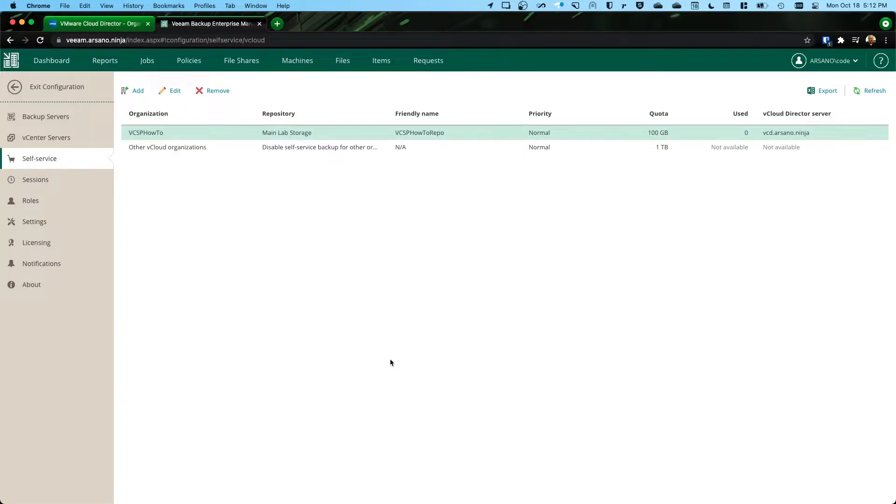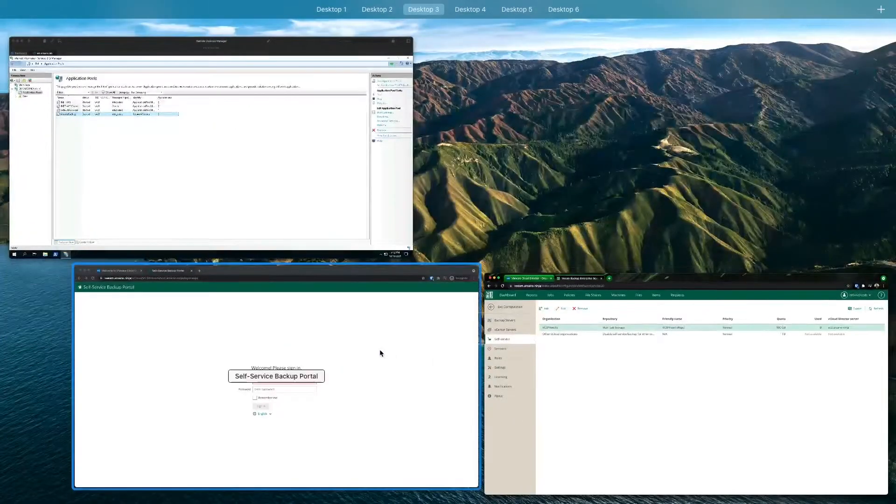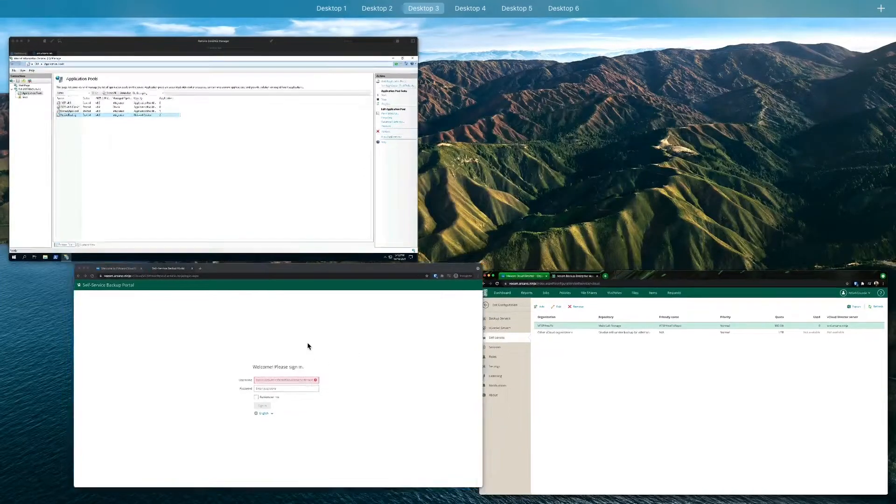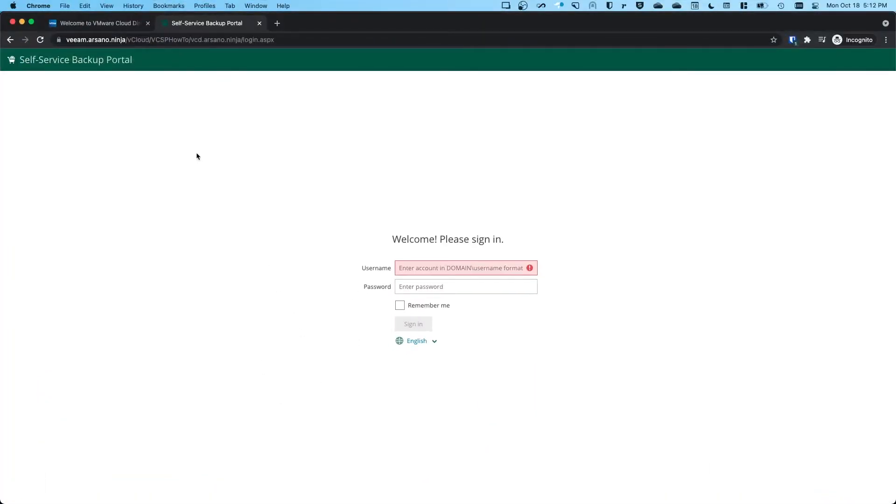So now that I've got that set up, I'm going to attempt to log in to the self-service portal as the user would.